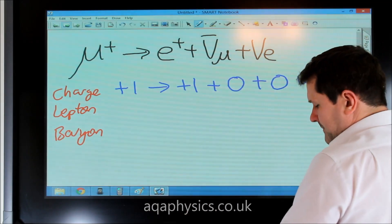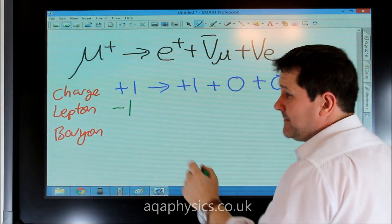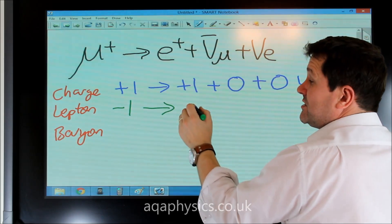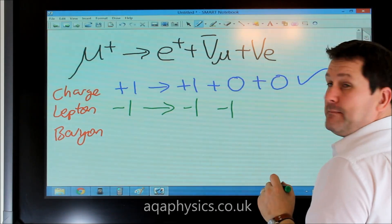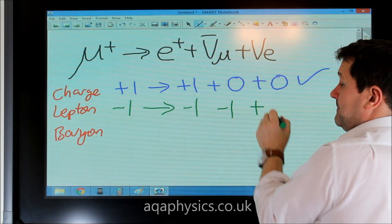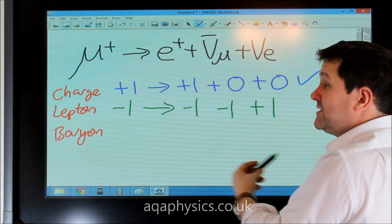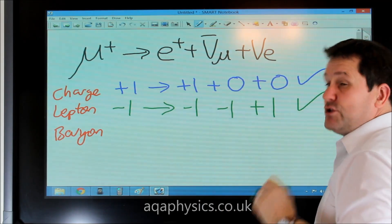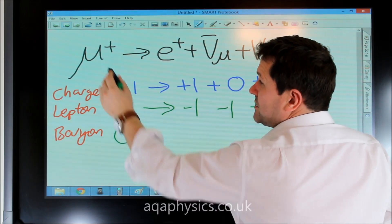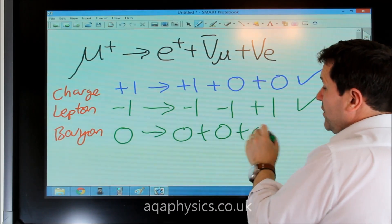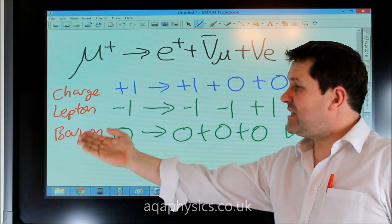What about lepton number? The anti-muon has lepton number minus one because it's an anti-lepton. On the right: the positron is an anti-lepton, the anti-muon neutrino is an anti-lepton, and the electron neutrino is a lepton. So on the left we have minus one, and on the right minus one, minus one, plus one, which is minus one. Both sides balance. Baryon number is easy — nothing there is a baryon, so it's nought goes to nought plus nought plus nought. This interaction can occur.